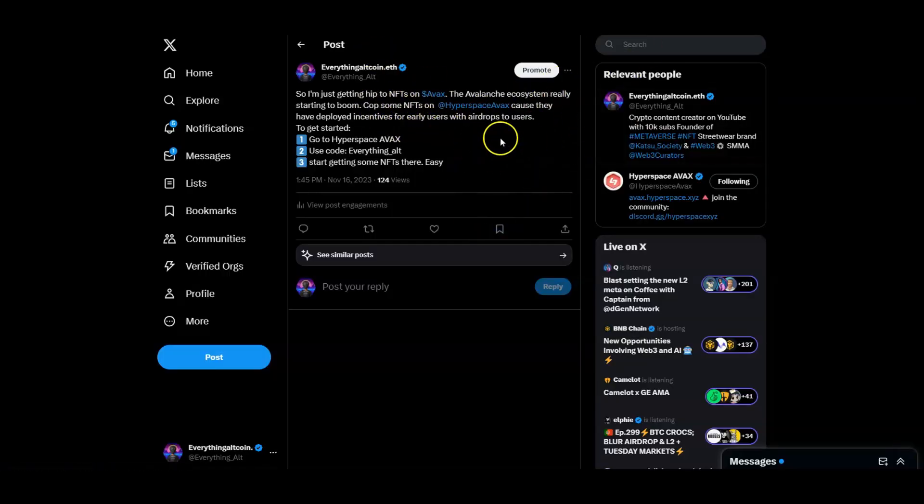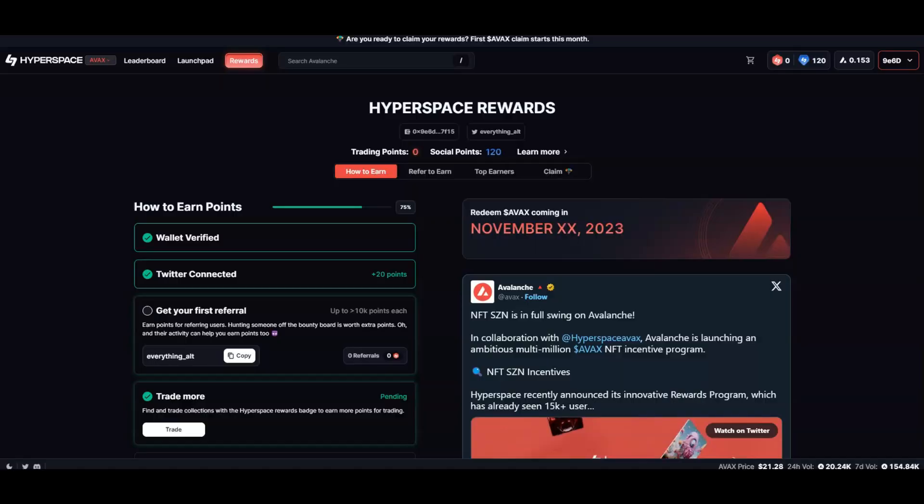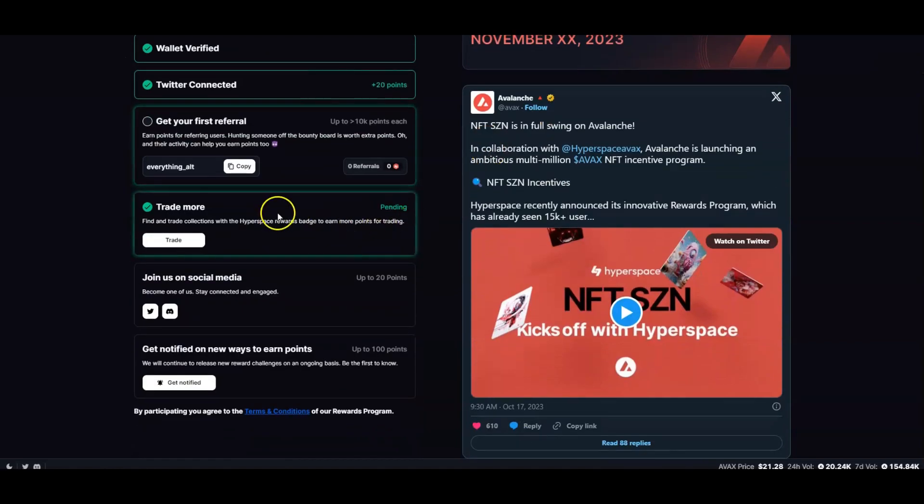I even put out a tweet, the tweet did fairly well. AVAX ecosystem is really starting to boom. Cop some NFTs on Hyperspace because they're going to be giving you guys some money. Use everything_alt and you should be straight to get some easy points.